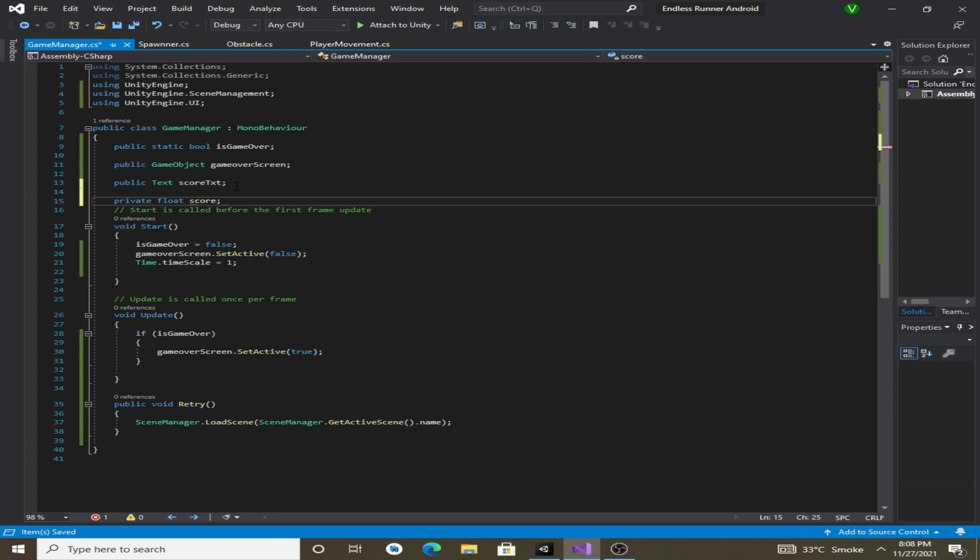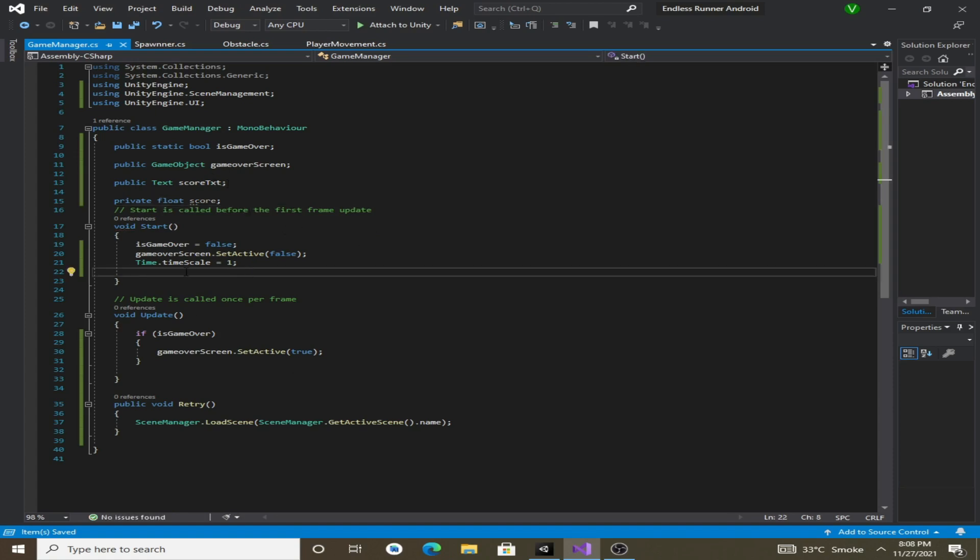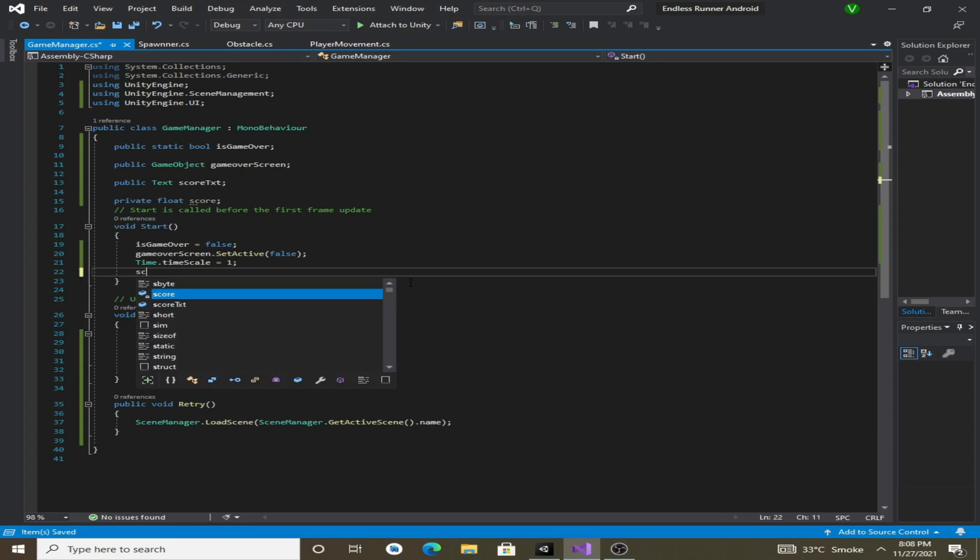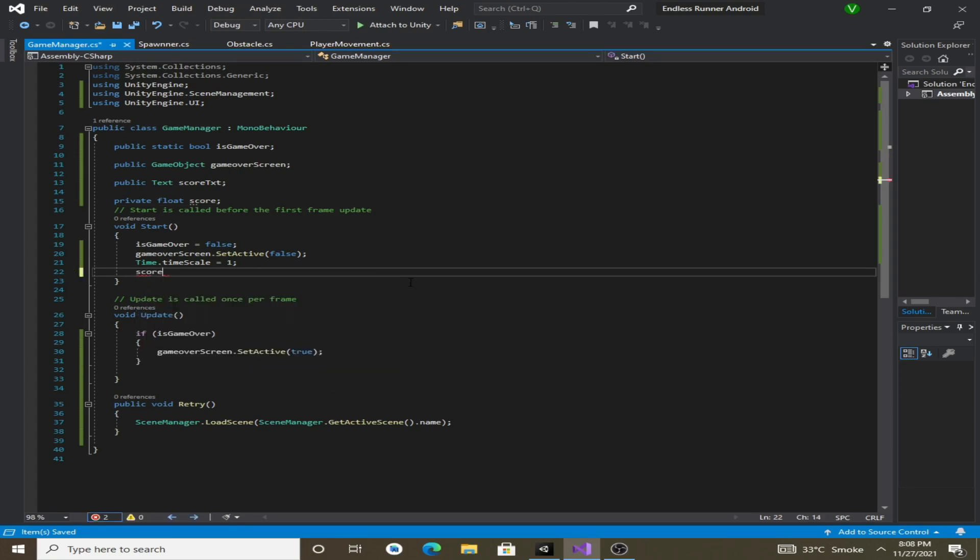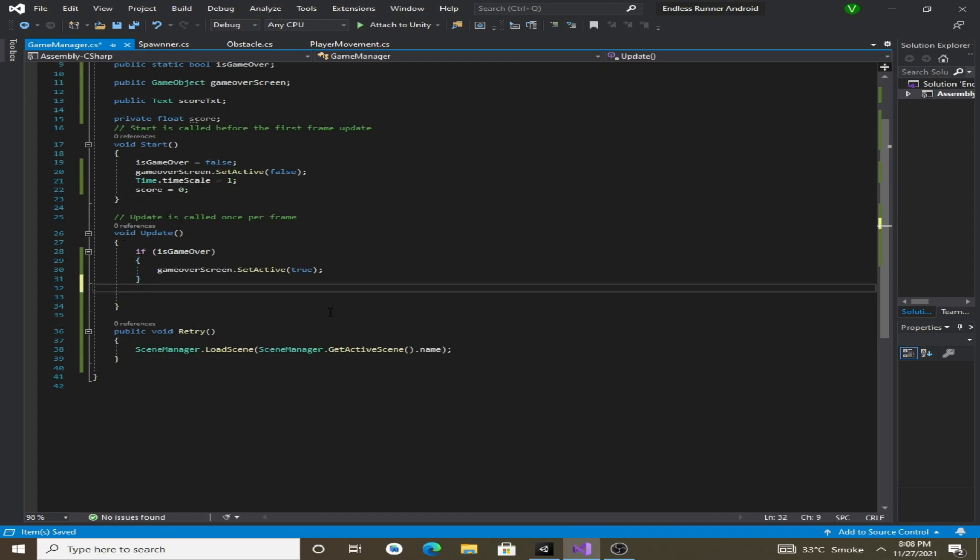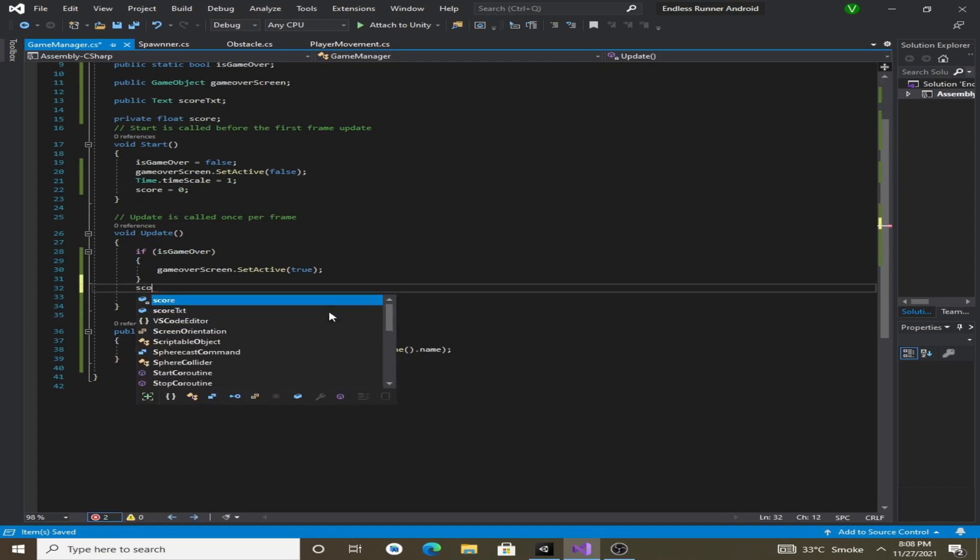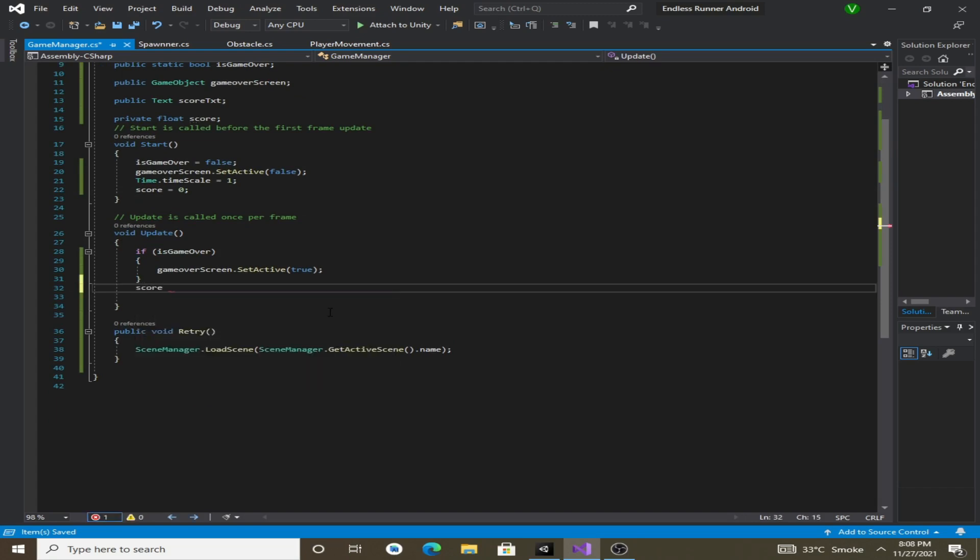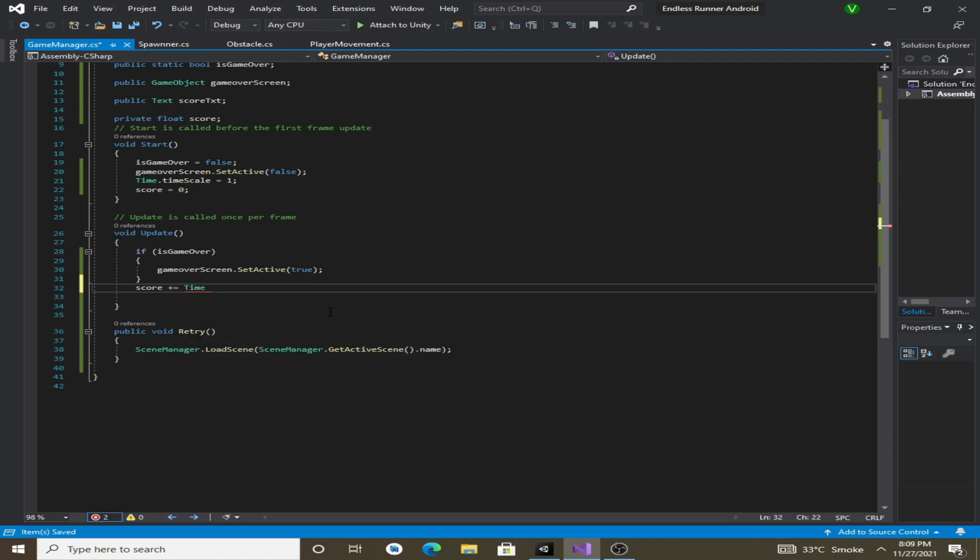And we will also make another variable which is private float score. It will keep track of our score. So now at the beginning of our game our score would be 0, so make it 0. Now in the update method we will increment our score variable by Time.deltaTime.